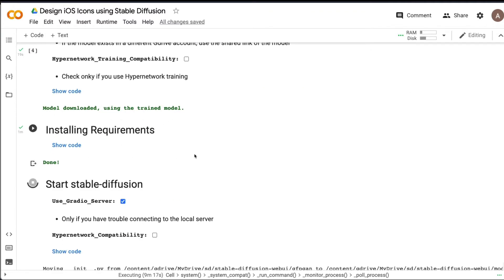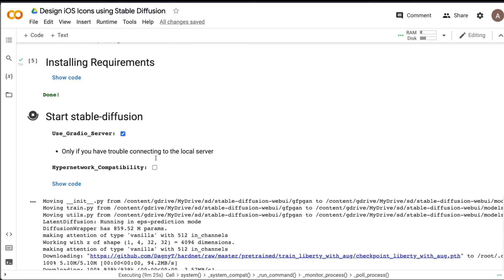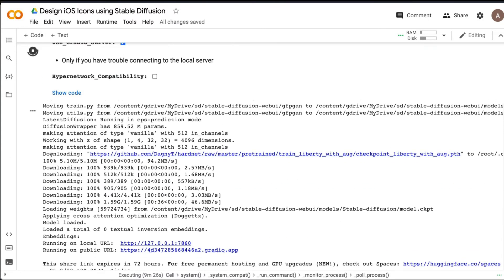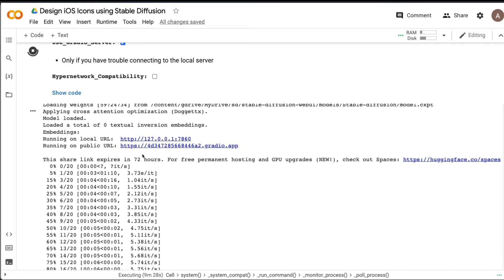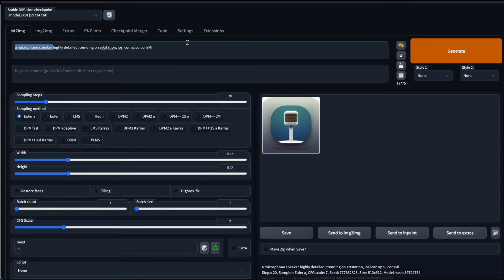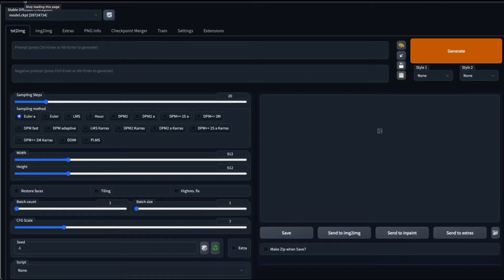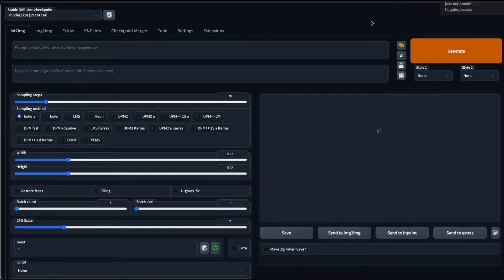If you don't want these details, it's completely fine, but I'm just giving this extra detail in case somebody wants to know what is happening here. At this point, we have downloaded the model and then installed all the requirements. Run this, run the small cell, and then finally click use gradient server and then run this. This is going to take a little bit of time, and finally you're going to get a public URL like this. Once you click a public URL like this, you're going to get an application like this, and that application is going to help us design the app icons. So I've refreshed it, and then this is the screen that we are going to get. And this is the model checkpoint that we just downloaded from Jake's model.